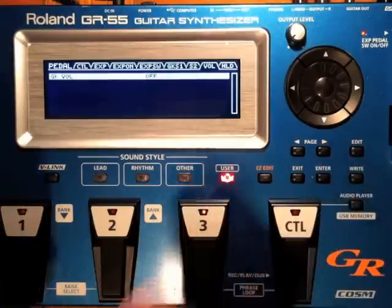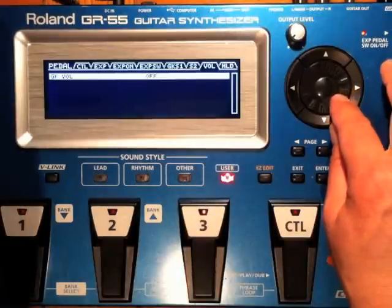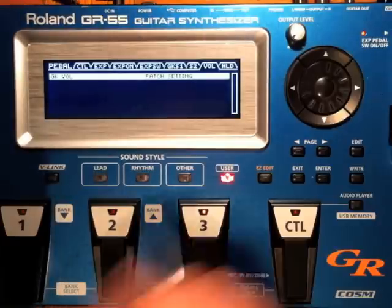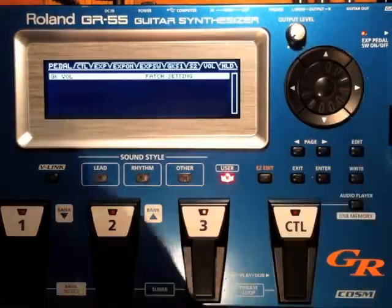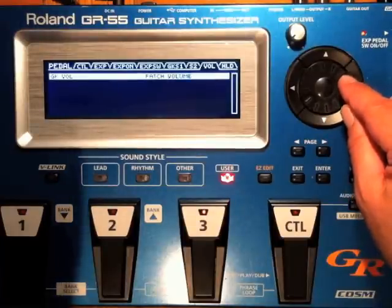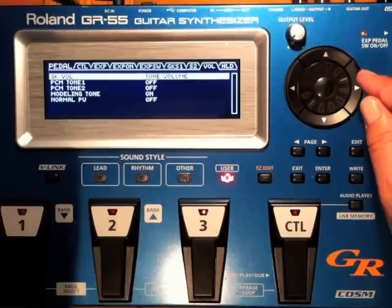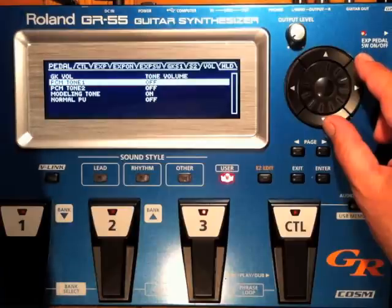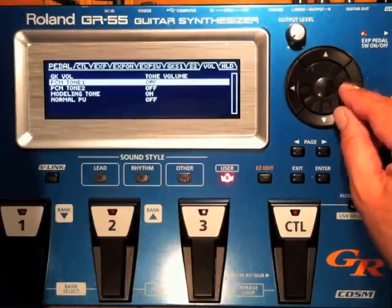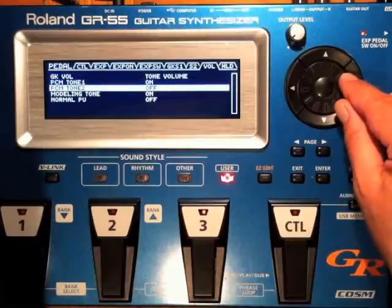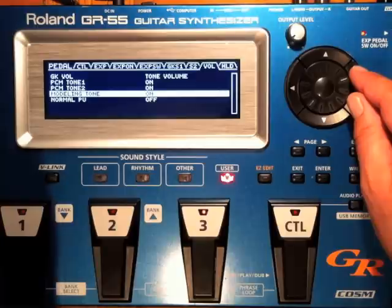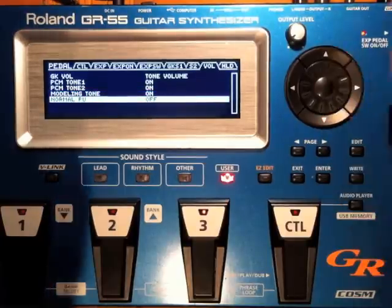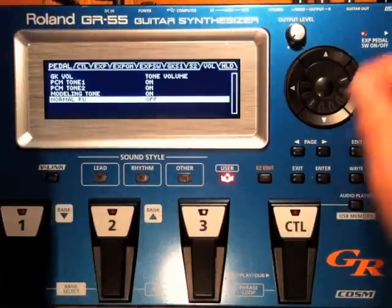My GK Volume control is right there, and by default it's turned off. So if I wanted this to be a patch setting, I could go into the patch master section and control that GK Volume differently for every patch. If I want this to be a system-wide control for the entire GR55 patch set, I would set that to tone volume. Now the GK Volume will control the volumes of the tones I've turned either on or off here. So if I wanted to have my PCM tone 1, PCM tone 2, and my V guitar modeling tone controlled by the GK Volume, I would engage them and turn them on there. But that would not control my normal pickups, which would normally be controlled by the pickup on my guitar as usual.